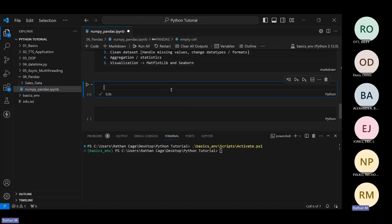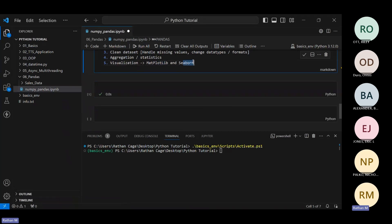So one thing pandas doesn't do directly is provide you the ability to visualize things in a graph, and that's quite important. To do that — for visualization — we will use a couple of additional libraries called matplotlib and seaborn. These are the two additional libraries we're going to use. We'll start with pandas, then look at matplotlib, then seaborn.